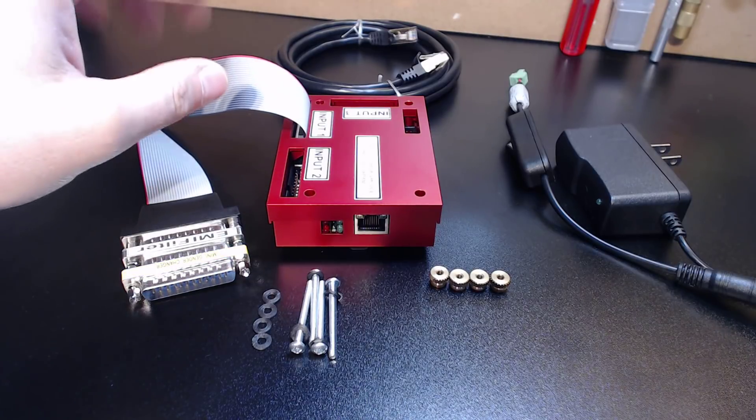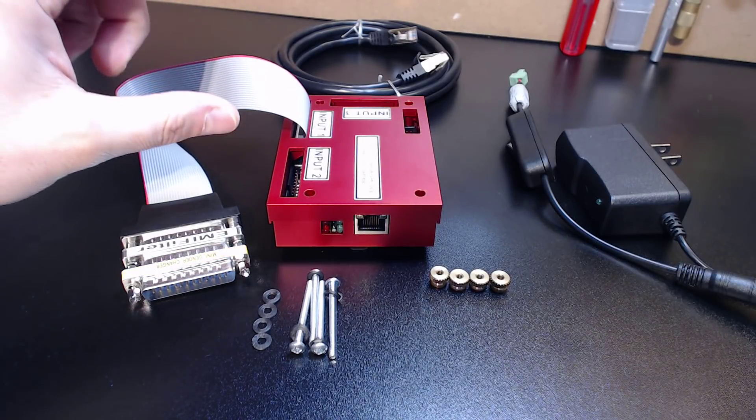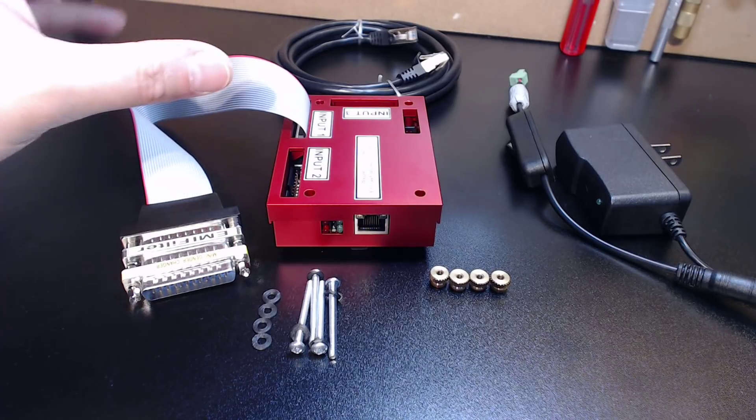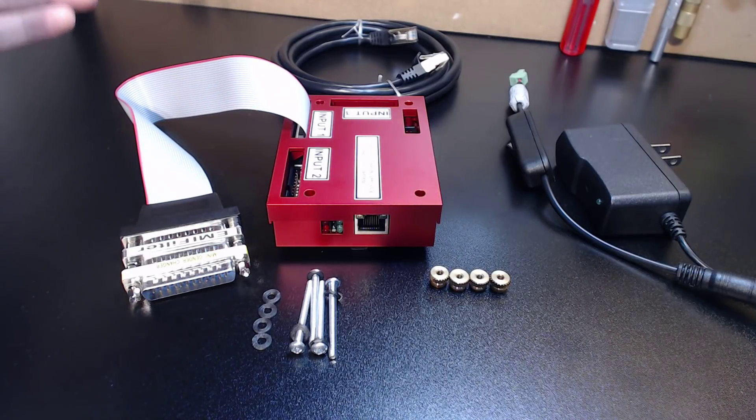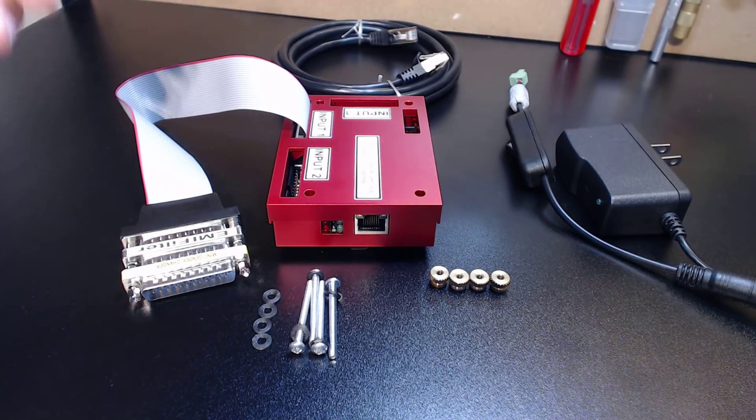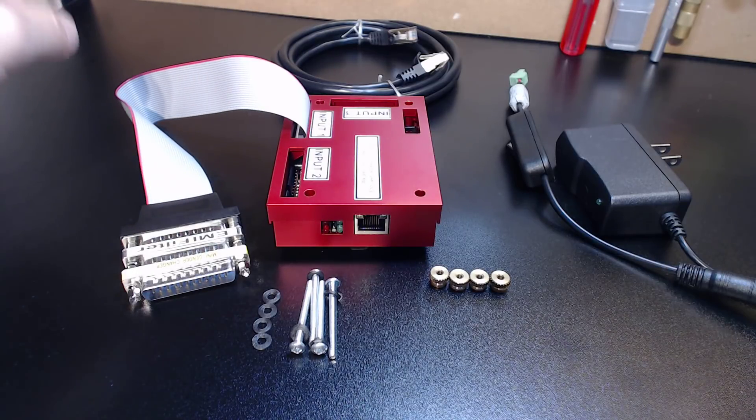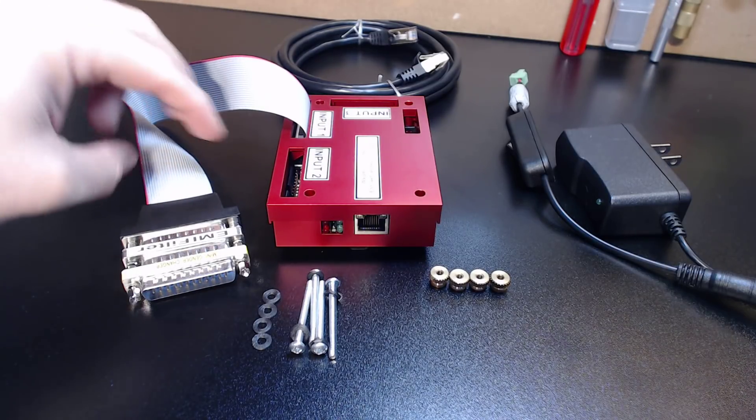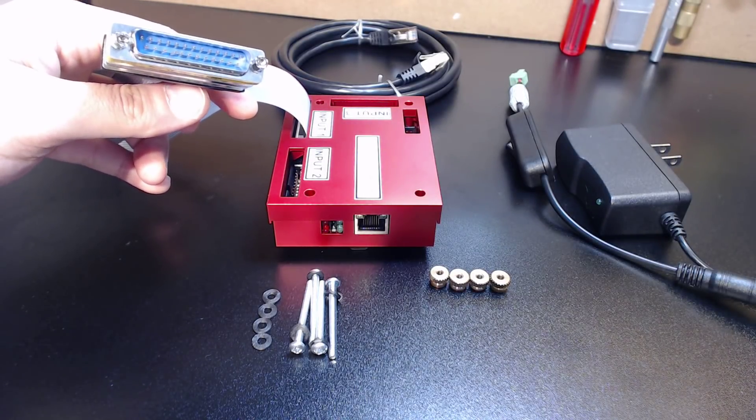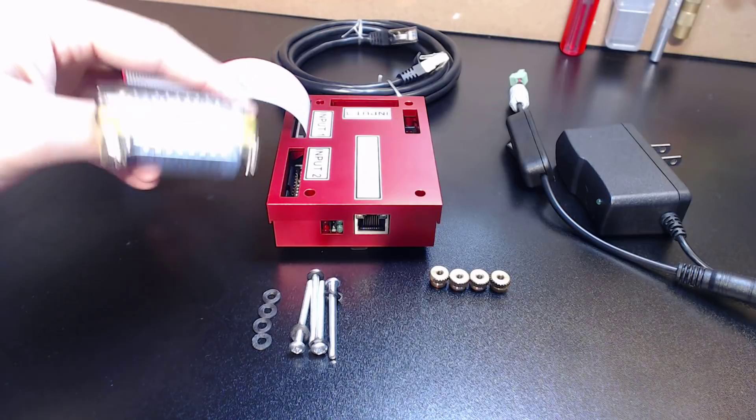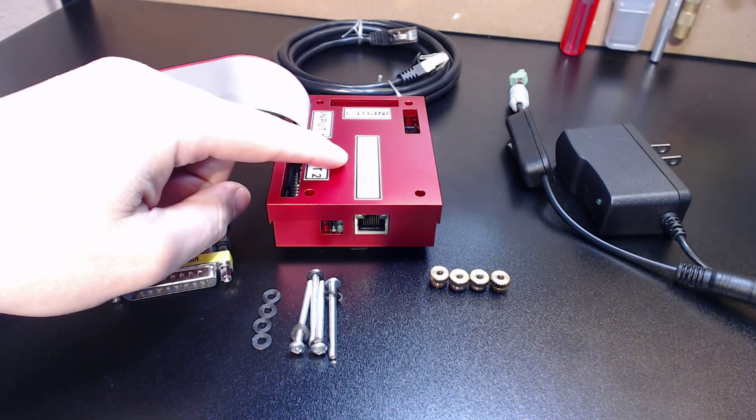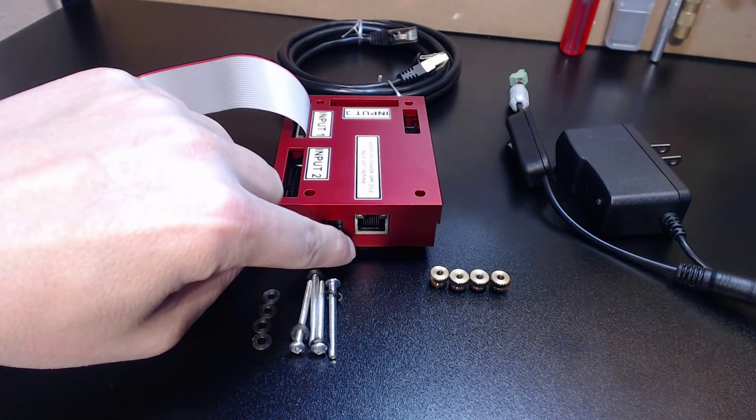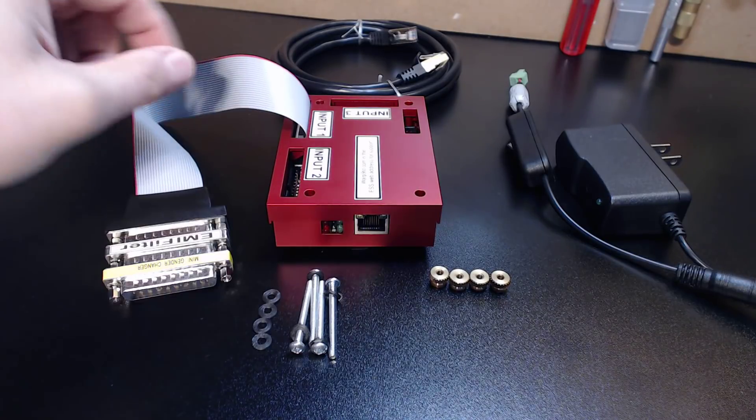If you're running a system with a DB25 breakout board where the breakout board sends the step and direction signals over to your steppers or servos, that parallel port cable connects that board to the PC. You would replace that cable with this connector right here which you can see has the 25 pins. This ribbon cable then sends and converts those signals to this little circuit board here and converts them over to Ethernet format.